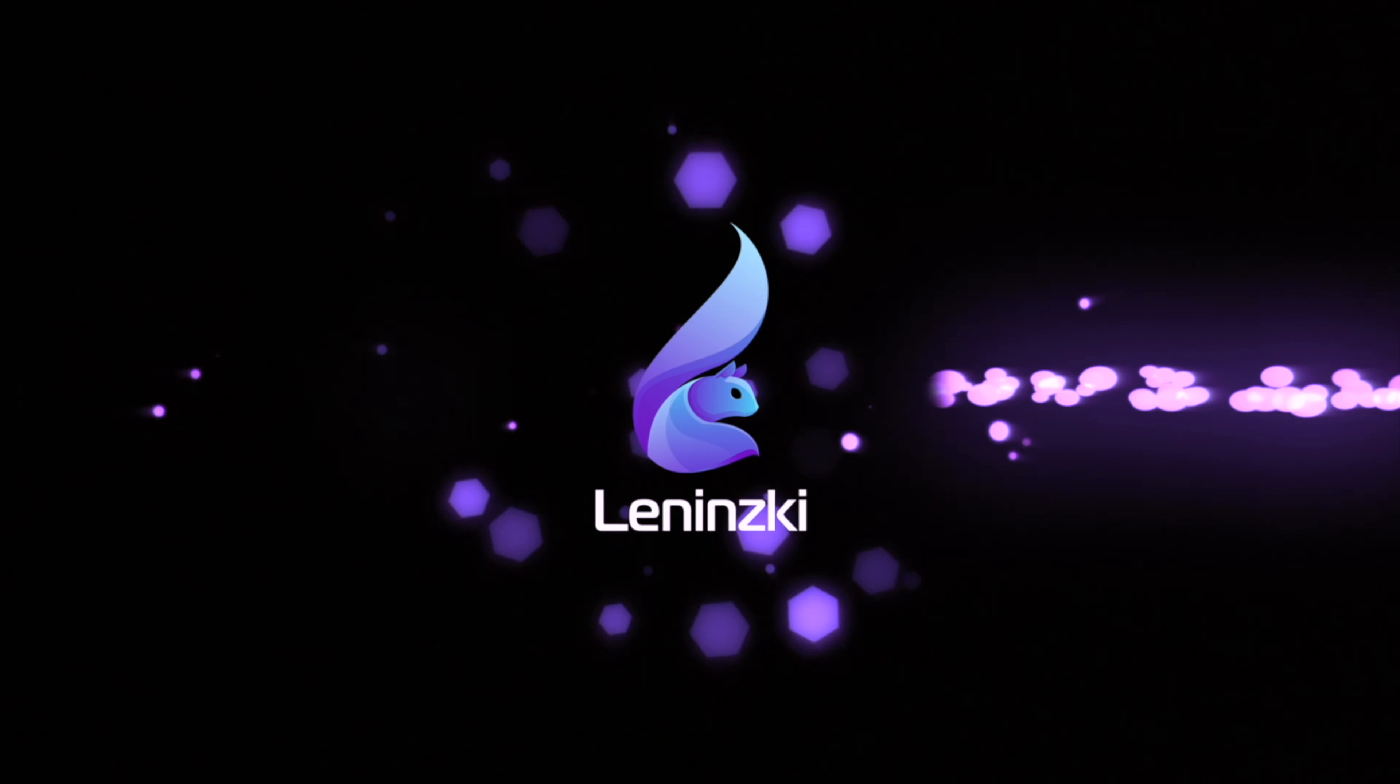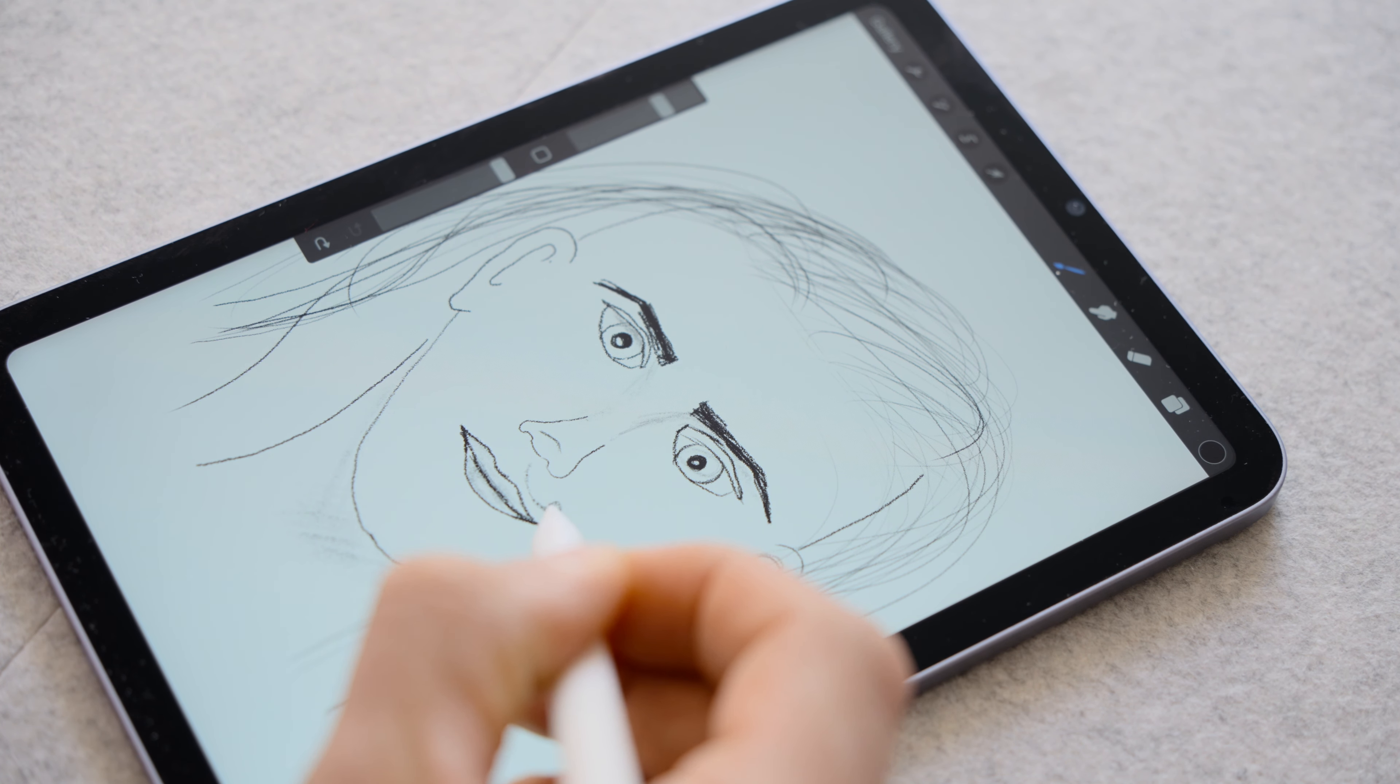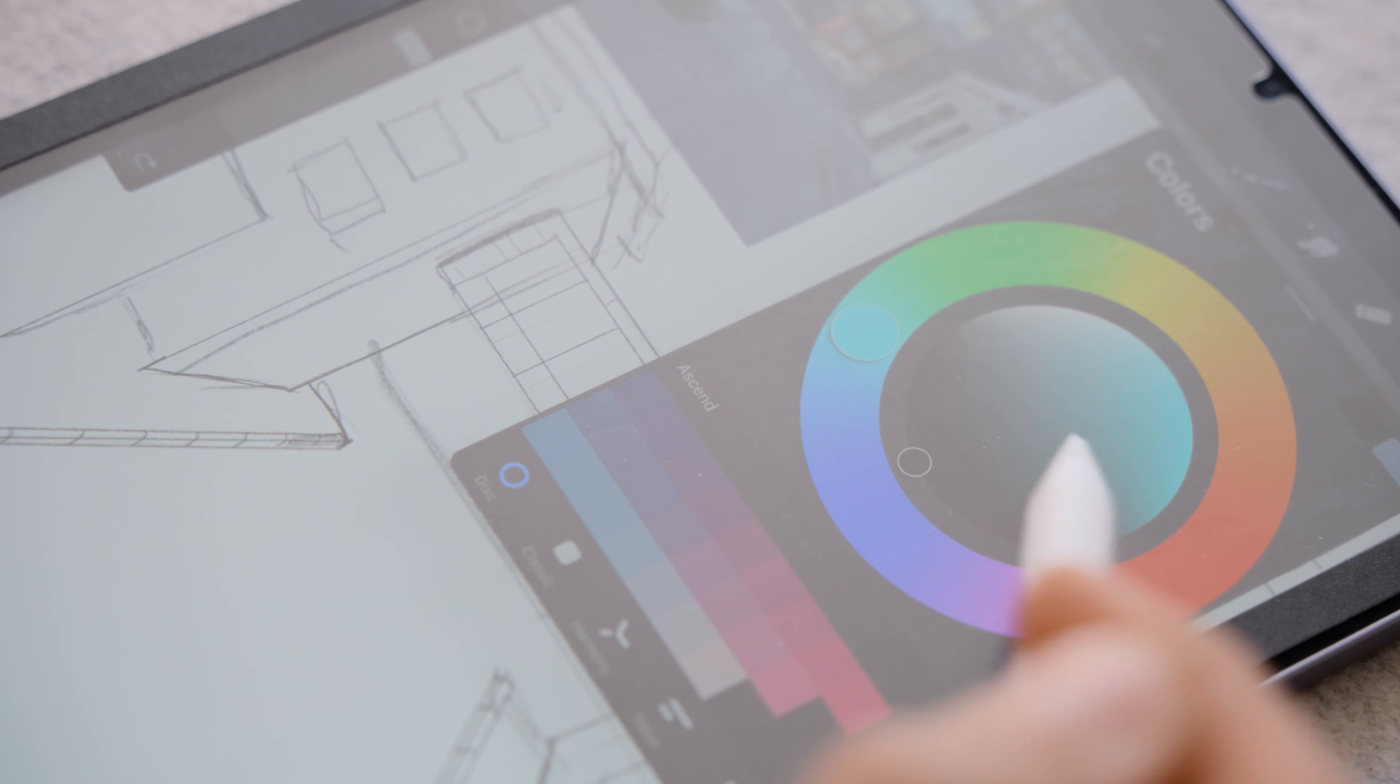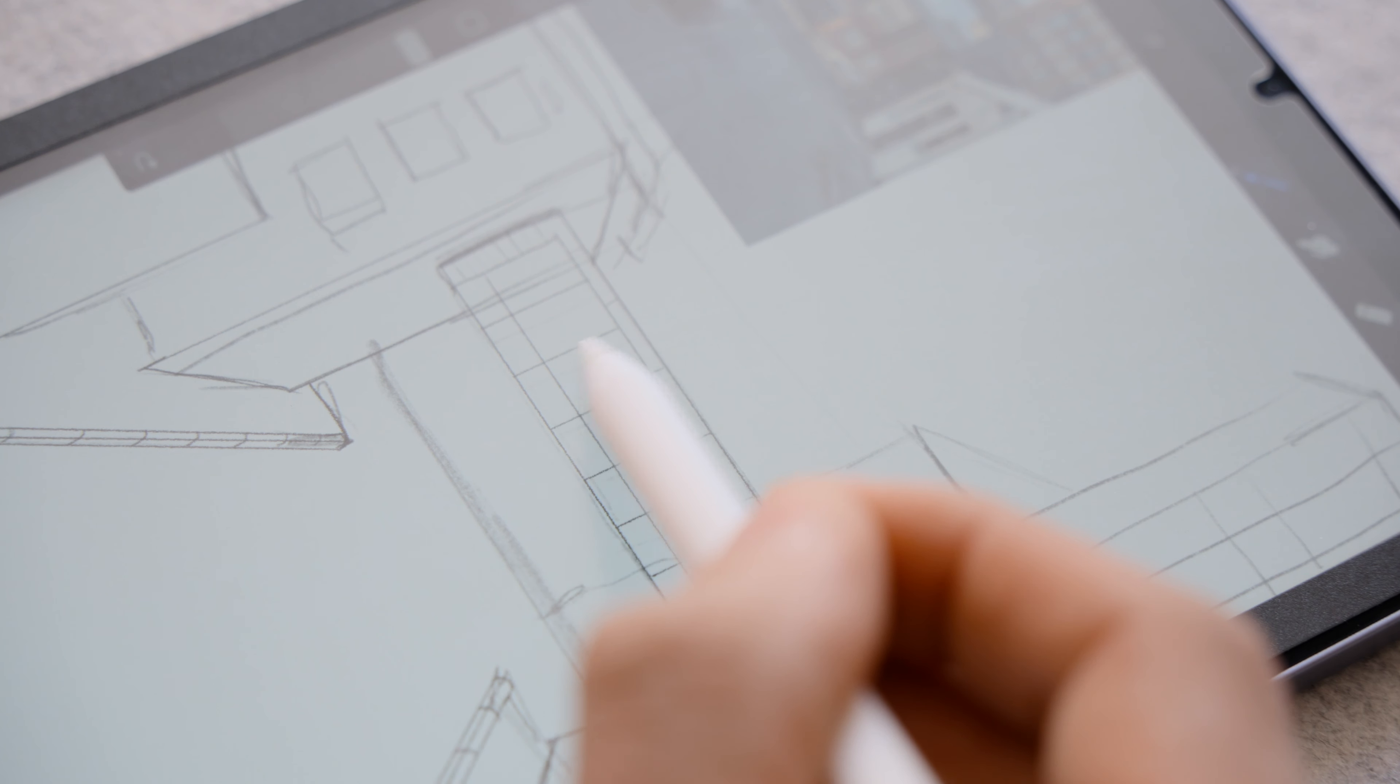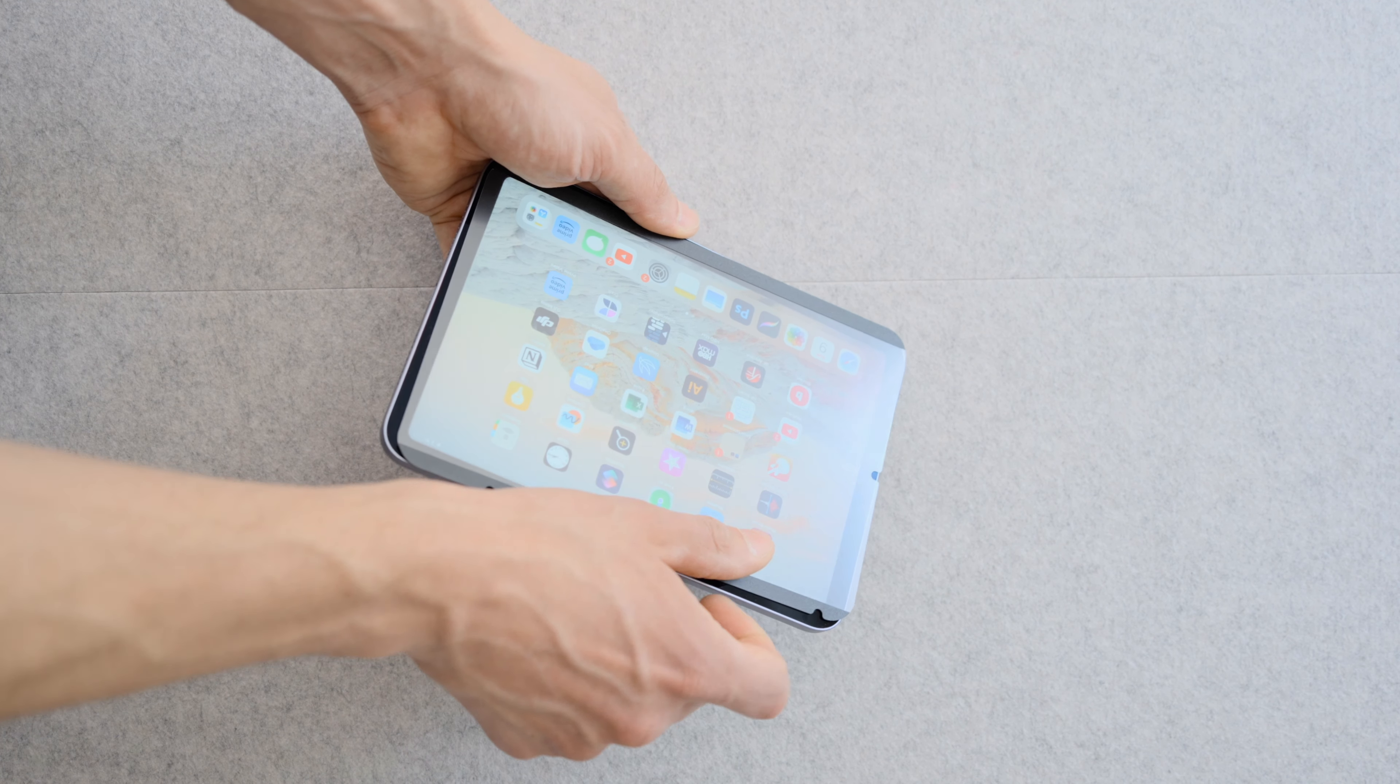For those of us who hate drawing on a glossy screen, screen protectors that mimic the feel of paper have been a godsend. But the lord gave it and lord taketh. While the upside has been a paper-like feel, reduced glare and protection of your screen,